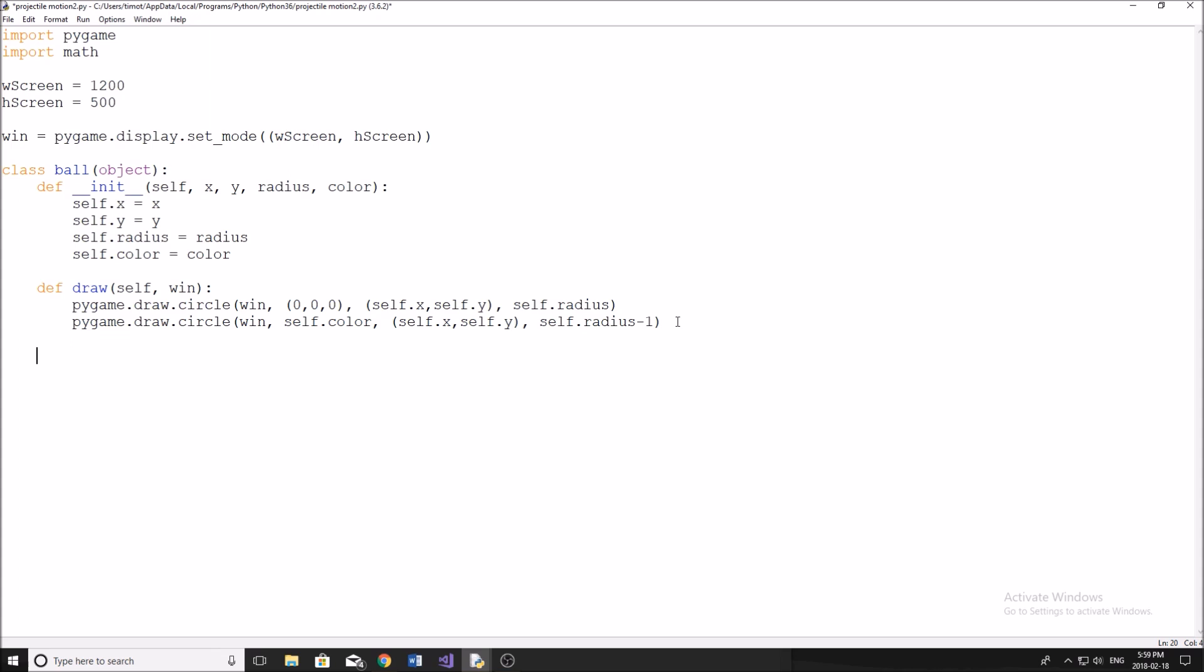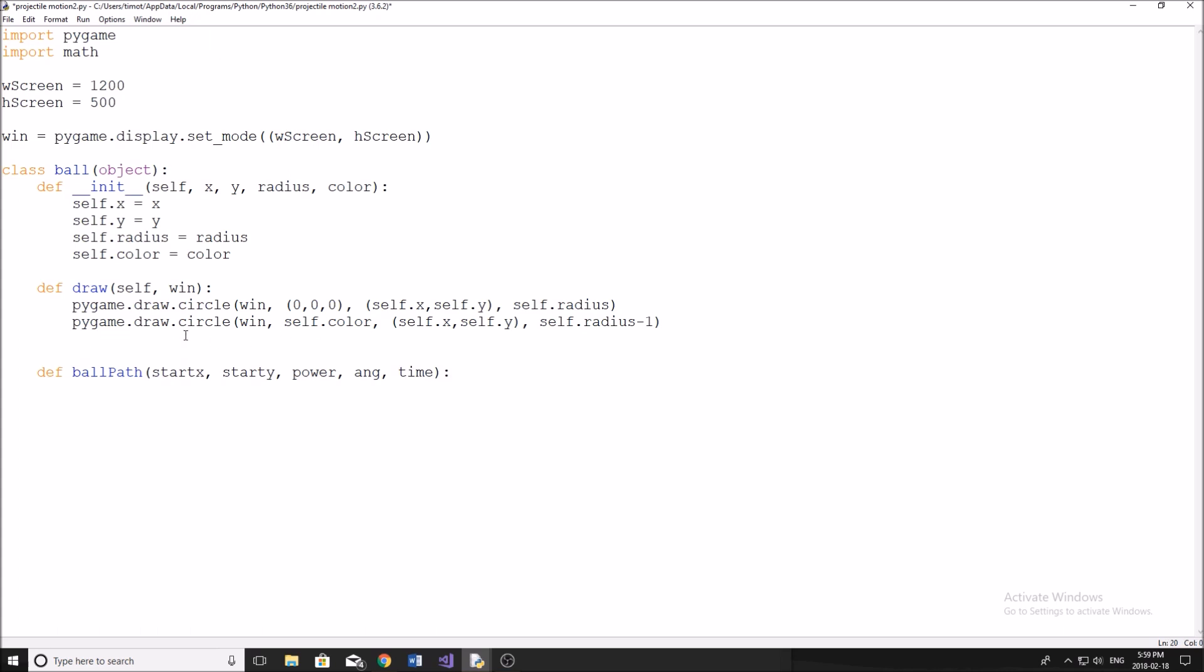Now, we're going to put in a function here that we're going to start working on a little bit later. We're going to call it ballPath. It doesn't really matter what you call it. But that's what I like to call it. And we're just going to do it in a bit. So just fill this in for now: power, angle and time. And some of you guys in physics might see what we're going to be doing with this function. We're just going to leave it for right now. And we're going to make it a static method as well. Inside here, we can also just write pass.